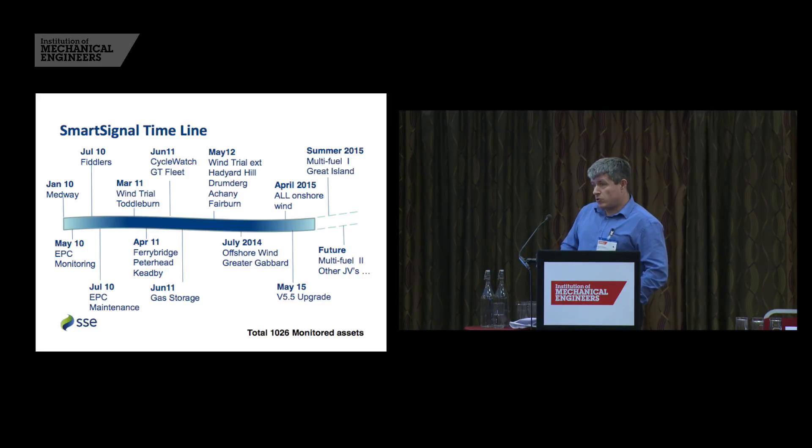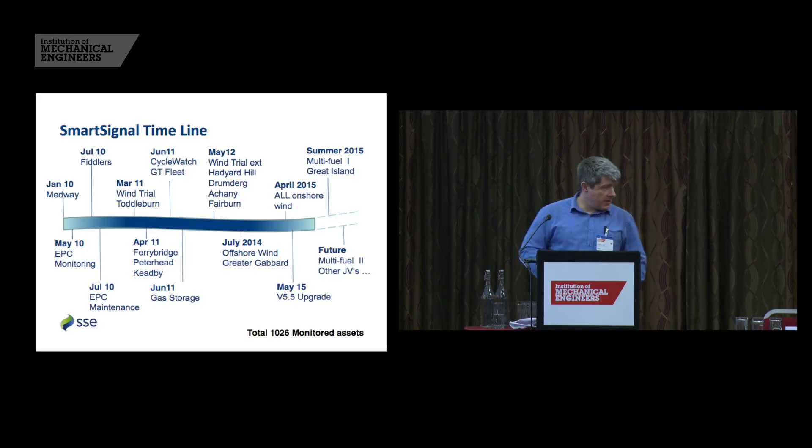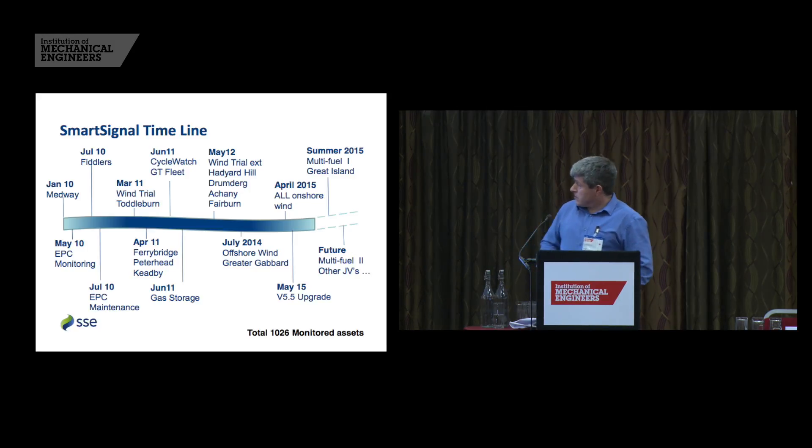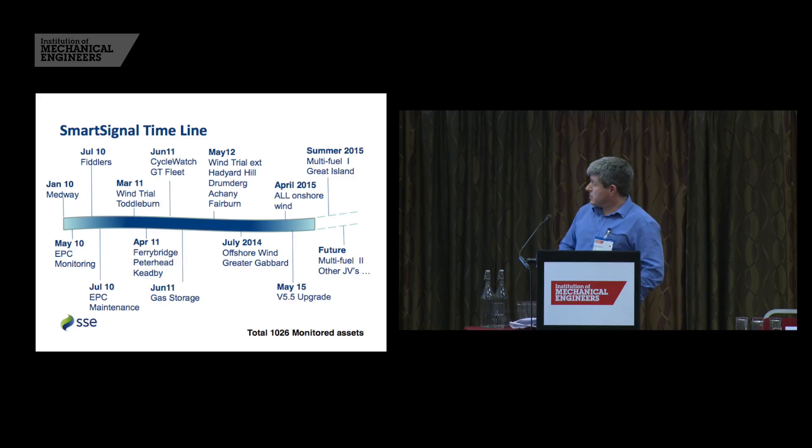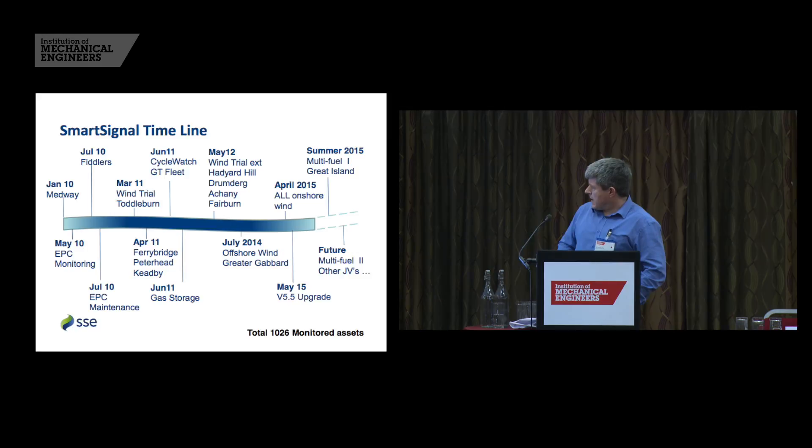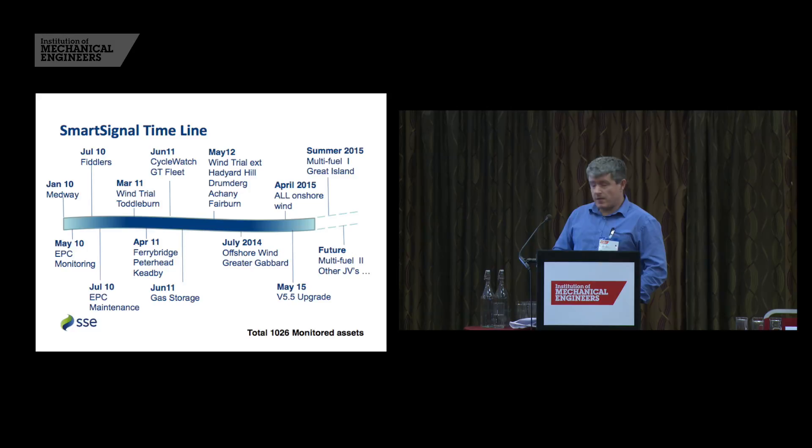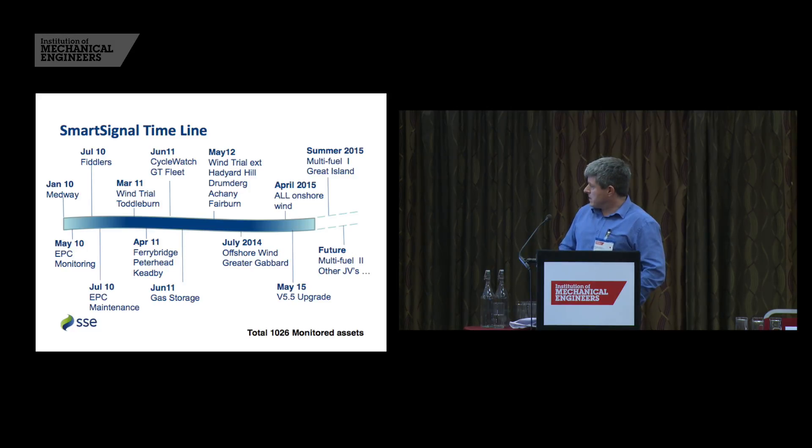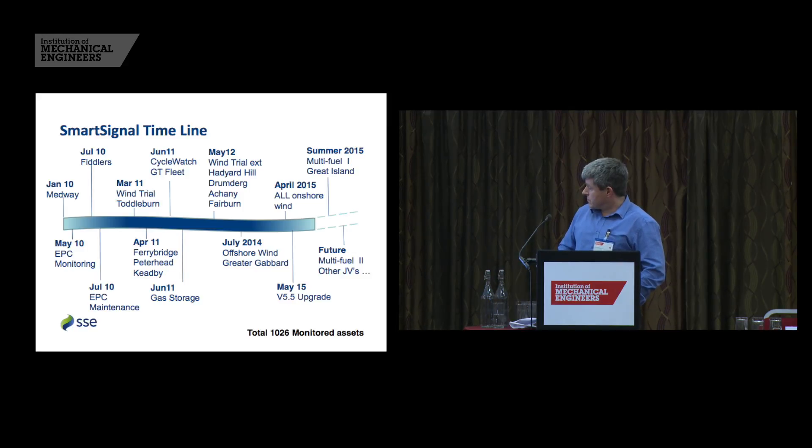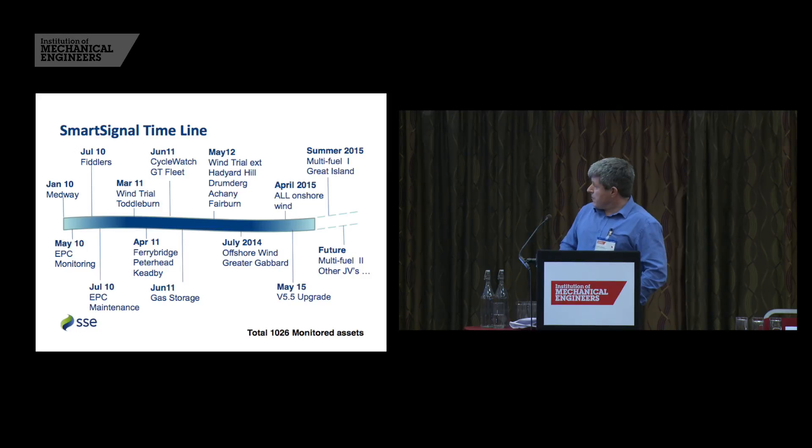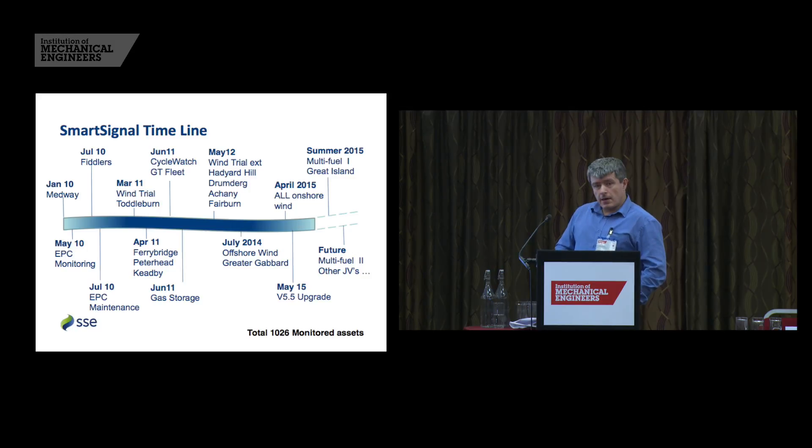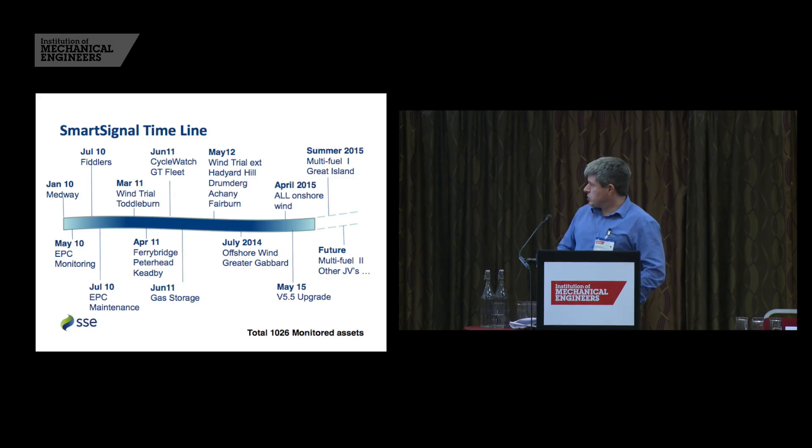We added cycle watch to our portfolio, which is still hosted by smart signal that the cycle system looks at run ups on gas turbines and compares them run by run and looks for anomalies between run to run. And then we extended our wind to the point where just in the last month we've got all our wind turbines now covered by the smart signal system. Coming up in a couple of months' time, we've got an upgrade to the new version of smart signal, the latest version being 5.5. And looking ahead, we've got a new multifuel plant built close to Ferrybridge, which we'll be bringing into our scope, and a new CCG at Great Island, which we'll also be monitoring.